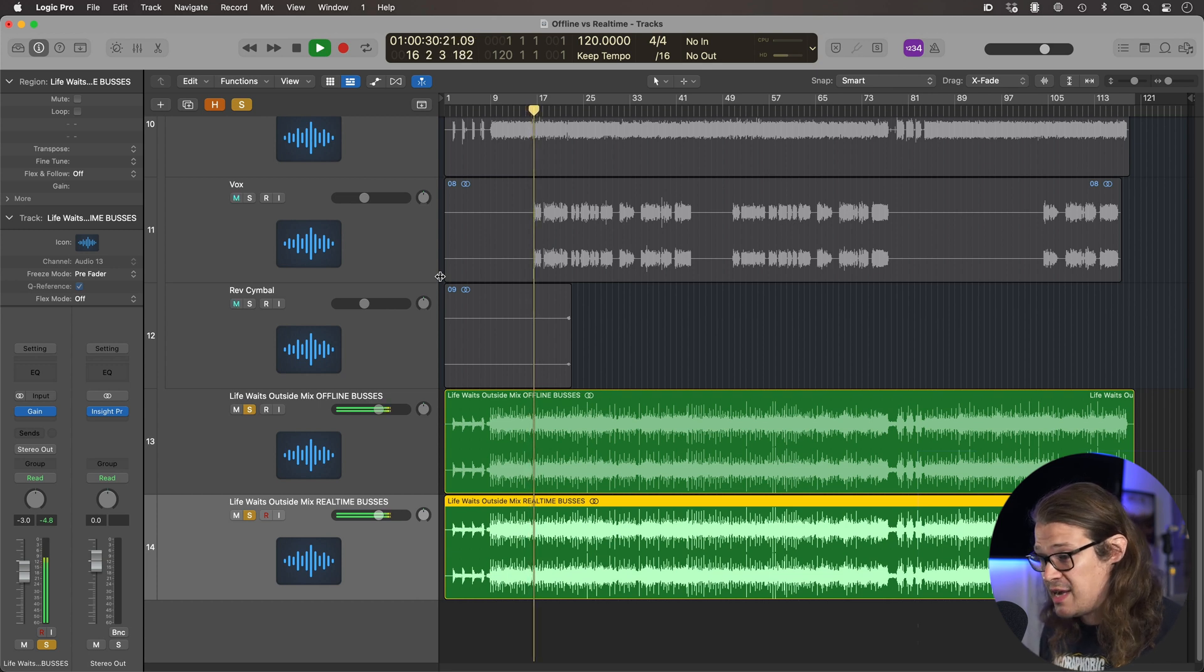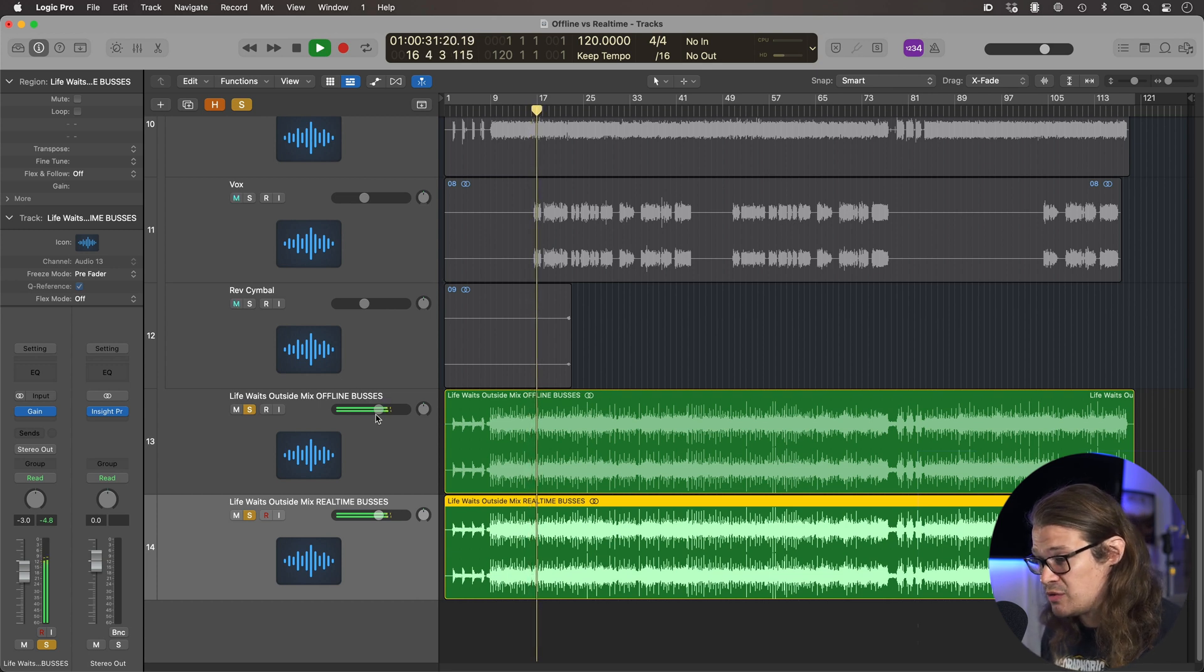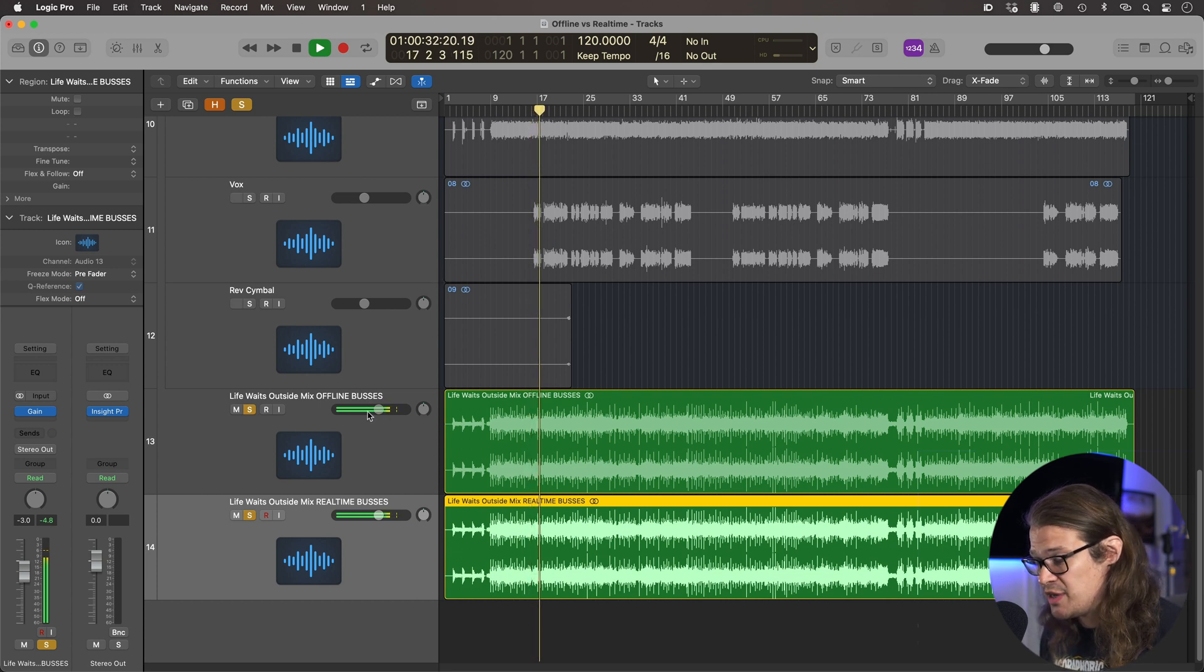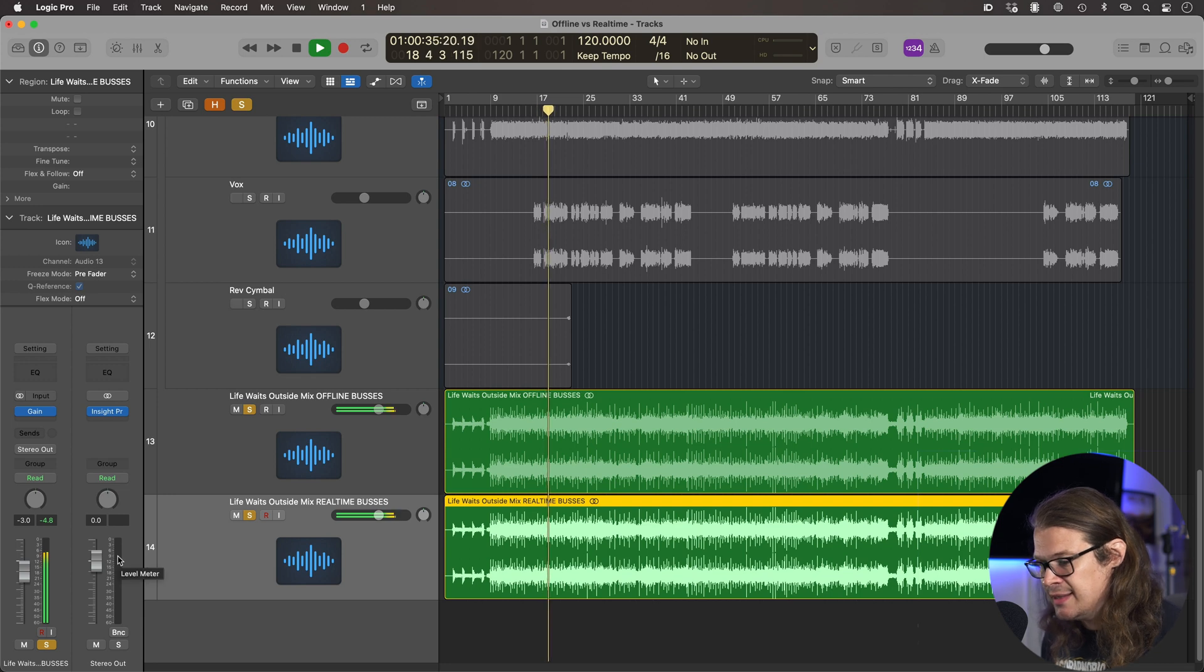Looks like nothing to me. We've got stuff going on the channels and then we've got absolutely nothing on the main fader.